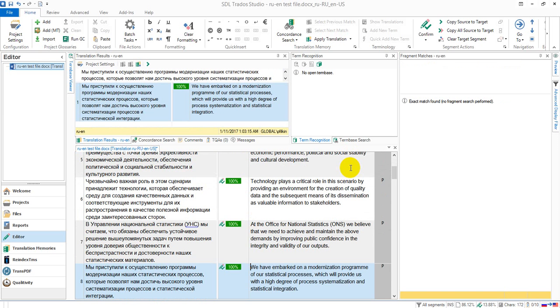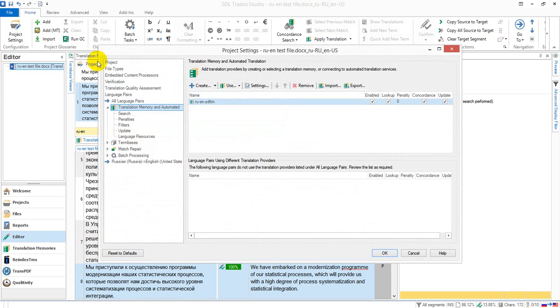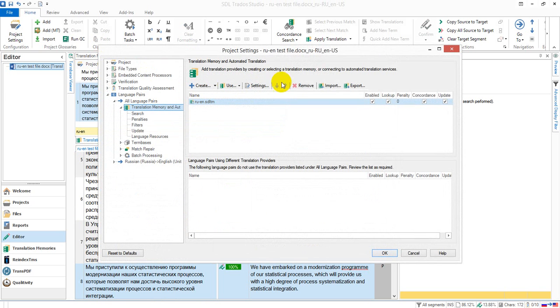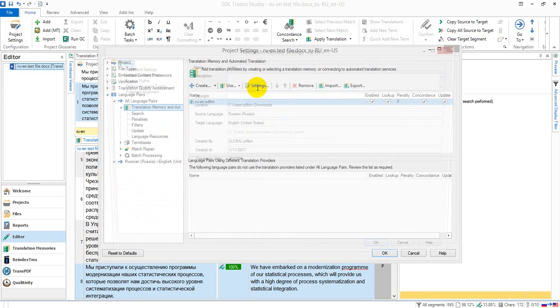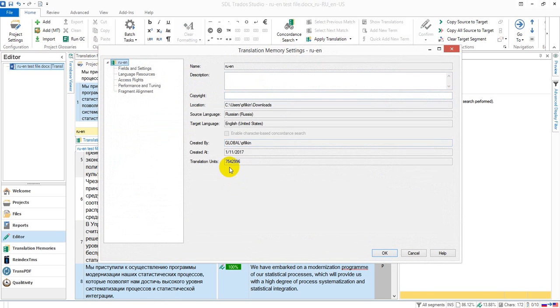And just to show you, this TM, if I click on my project settings and go to my settings, is seven and a half million TUs, which is a fair size for a single TM.